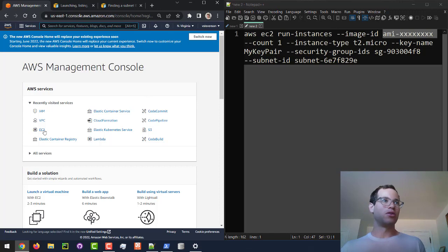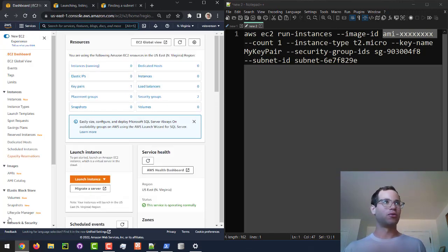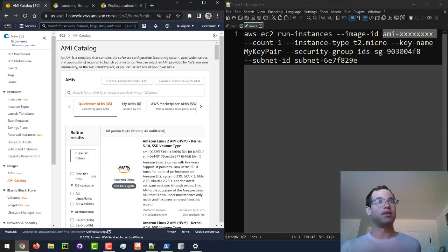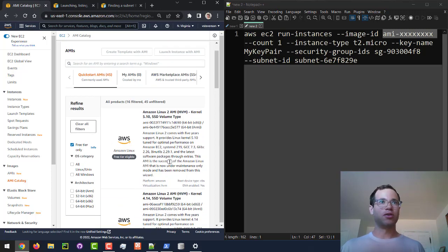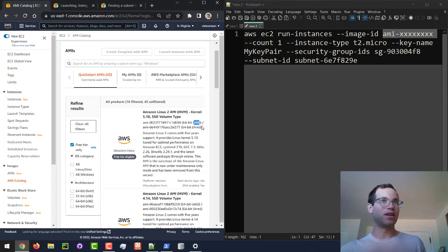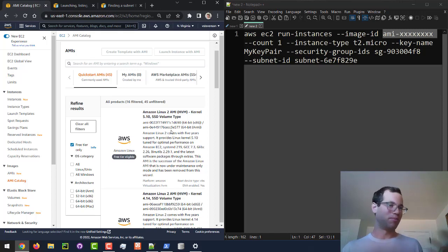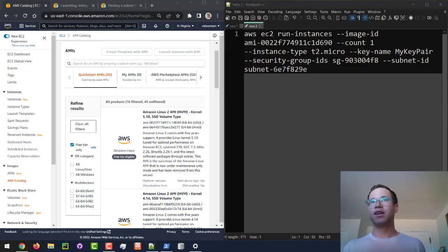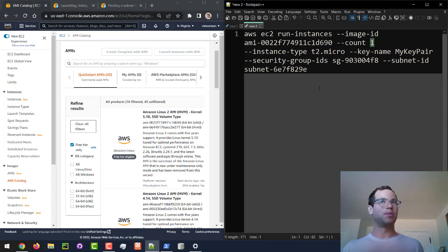We're going to the EC2 dashboard, scrolling down to AMI Catalog. I'll check the Free Tier Only box and select the Amazon Linux 2 AMI. Note that different architectures have different AMI IDs — the T2 instance we're spinning up uses x86 architecture, so make sure to pick the right one. I'll paste that AMI ID in, set the instance type to T2 micro for the free tier.